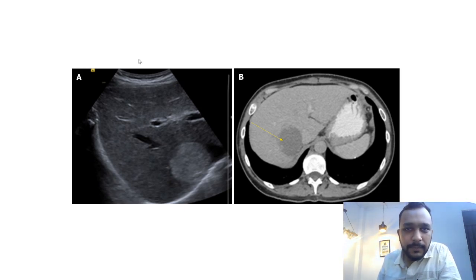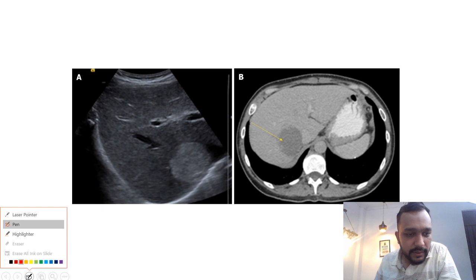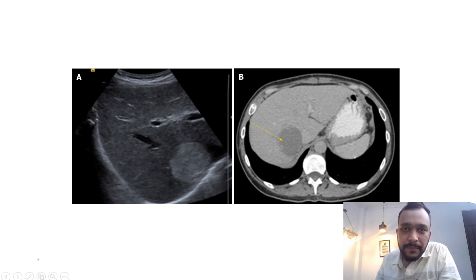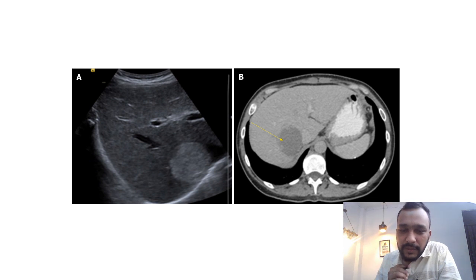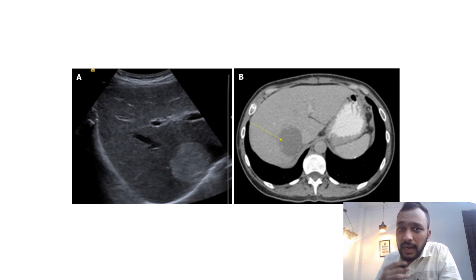I hope you guys have seen the previous two videos in which I discussed what is triple phase CT abdomen and what is the normal CT anatomy of the abdomen. In this short video I am going to show you a few important pathologies which are going to show arterial phase hyper-enhancement.